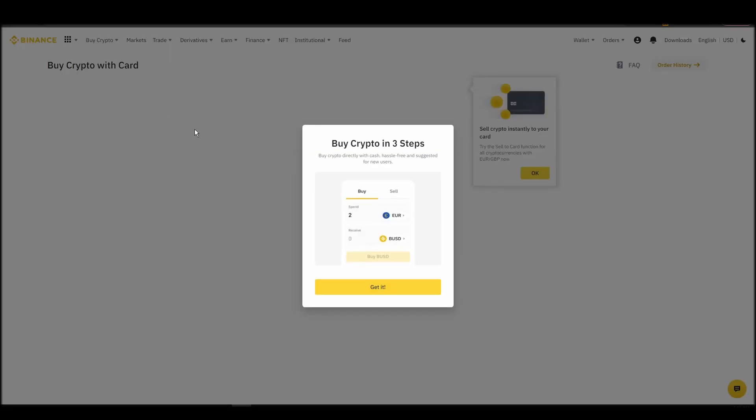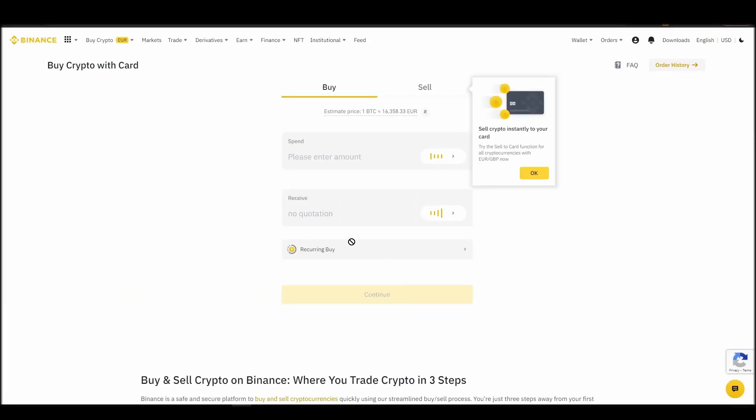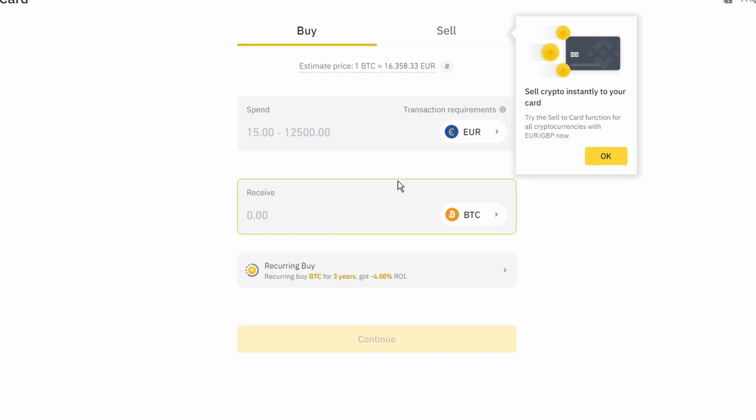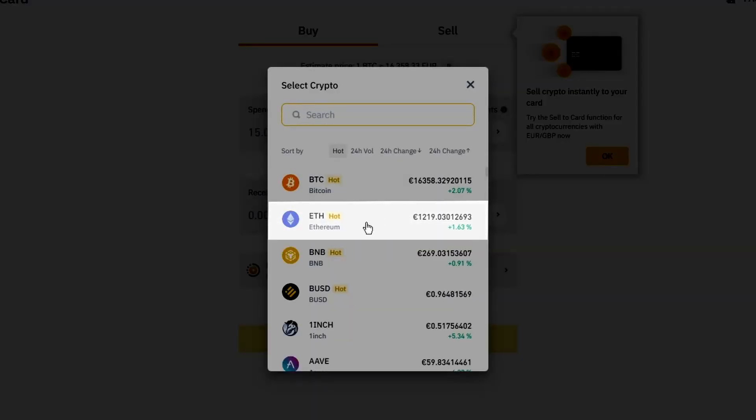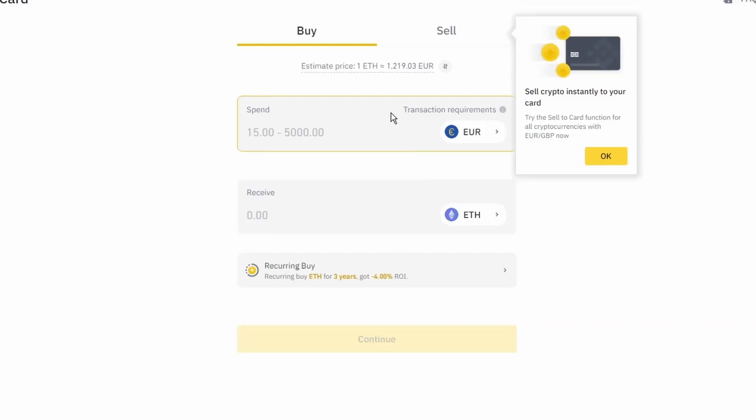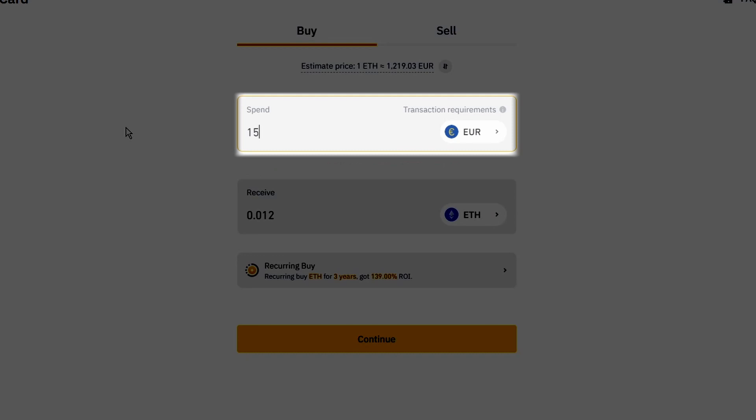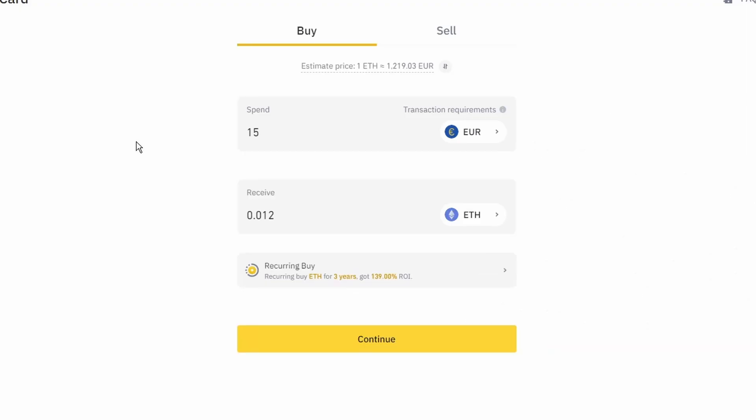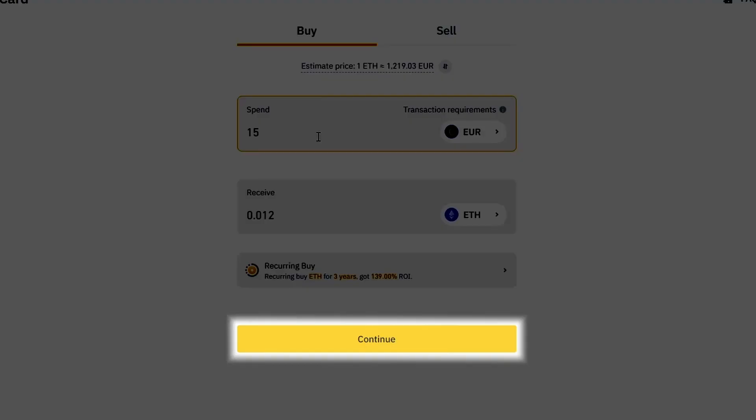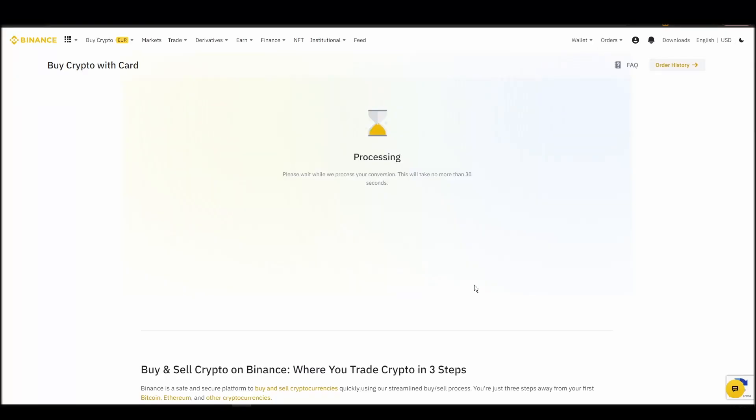Now you can start buying Ethereum. Keep in mind that various exchanges have different minimum purchase requirements. I will buy a small amount just for the purpose of this video. Enter the amount that you wish to purchase and press continue. It will take a few seconds for your ETH to appear on your account.